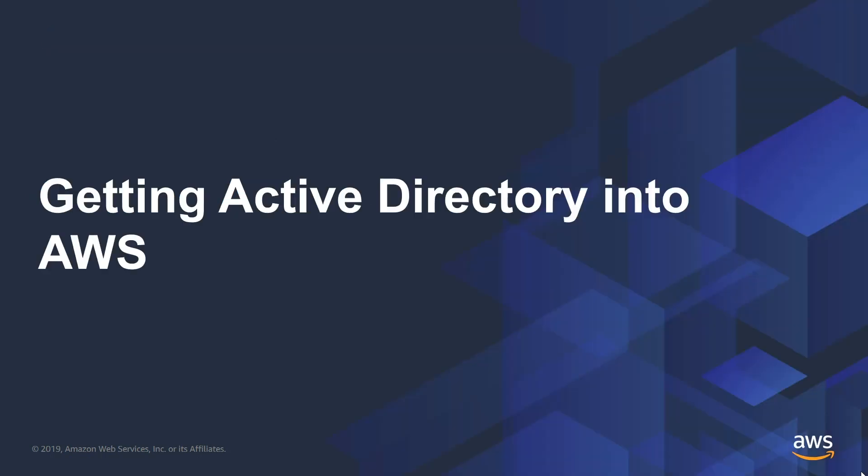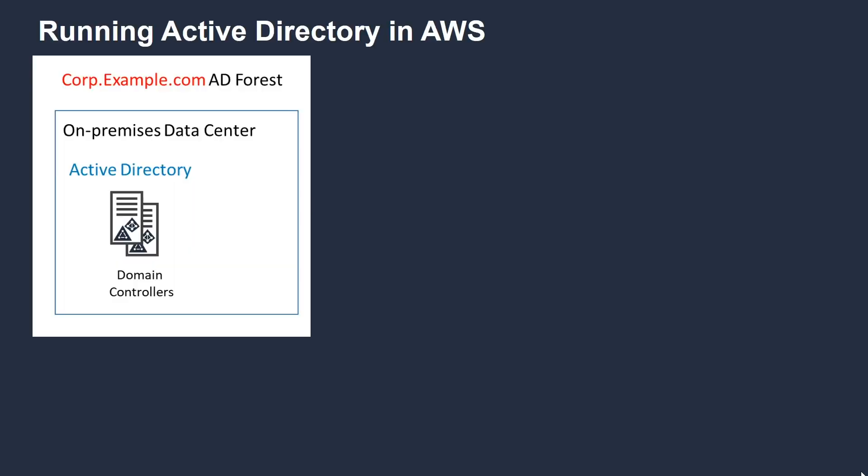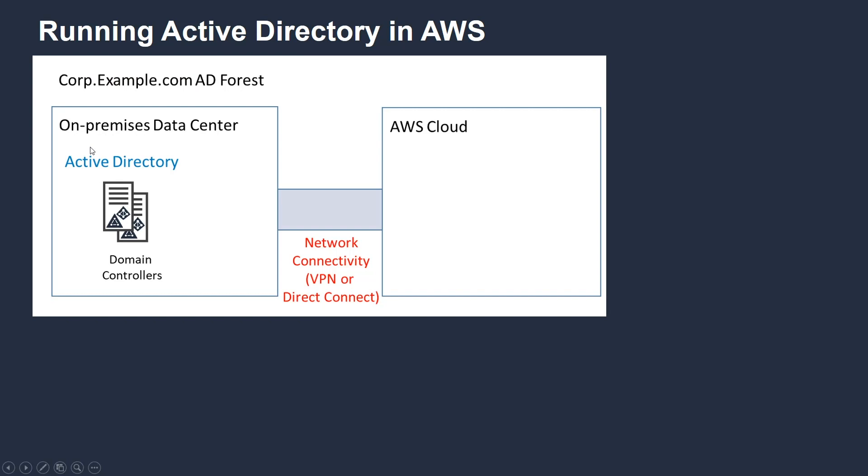With regard to moving Active Directory into AWS, let's walk through a simple example. Let's assume we have a company called example.com with an AD forest corp.example.com running in their on-premises data center, and they want to move that Active Directory into AWS. The first step is establishing network connectivity between your on-premises data center and the AWS Cloud. This is typically done using either a site-to-site VPN or Direct Connect, which establishes a dedicated connection from your MPLS network into the AWS Cloud. This is the preferred approach for long term because you have more control over the networking.